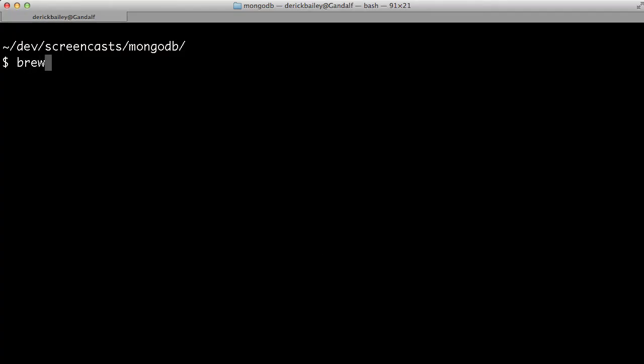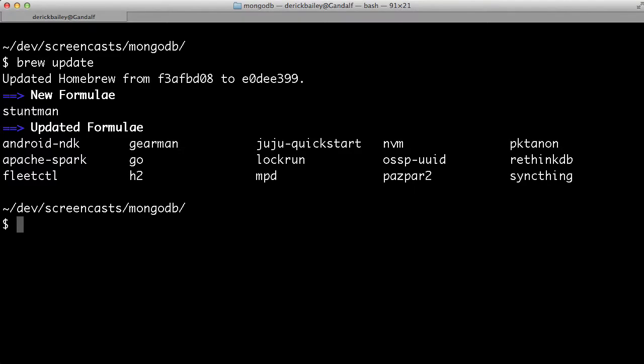First thing I'm going to do is say brew update to make sure I have all the latest packages and version information that I'll be able to download. Alright, now that I have everything updated inside of homebrew...